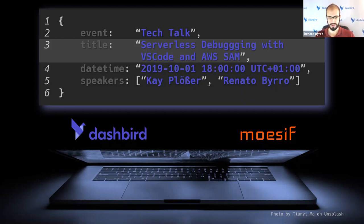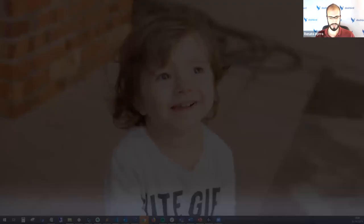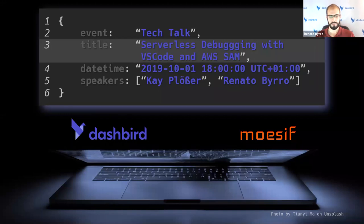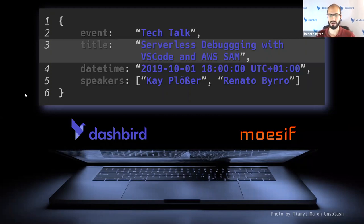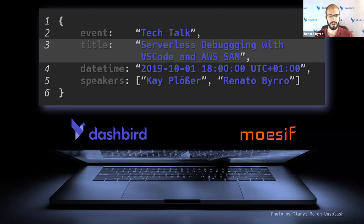Hello everyone, welcome to our Tech Talk. We are starting right now. I will begin with a brief introduction, then hand over to Kay, who is joining us for this Tech Talk. At the end of the session, we will open for a few minutes to take questions from the audience. You can write them down or post them in the chat box or Q&A box of the Zoom platform, and we will address those at the end.